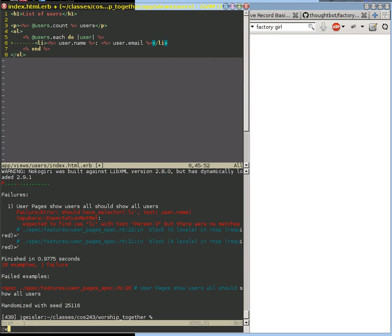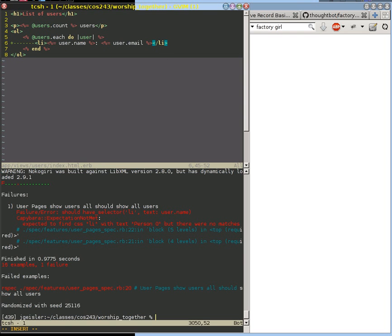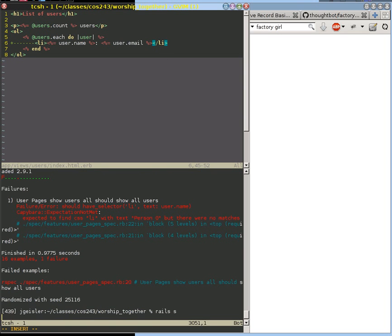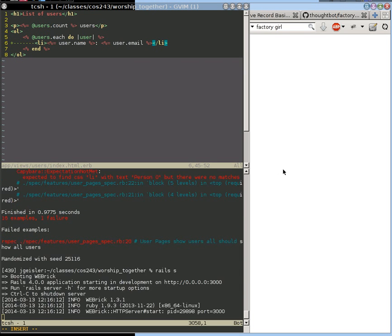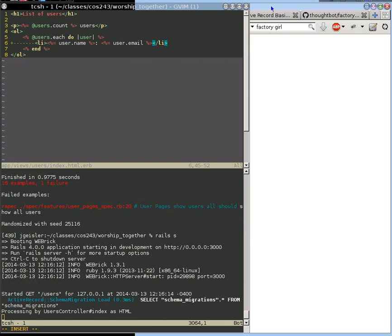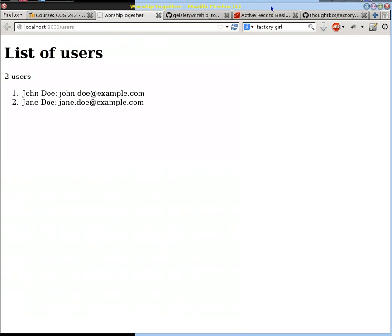So if we save that and run our server, we can go ahead and see what that looks like on the webpage. And we've got John Doe and Jane Doe with their emails. That's exactly what we want.